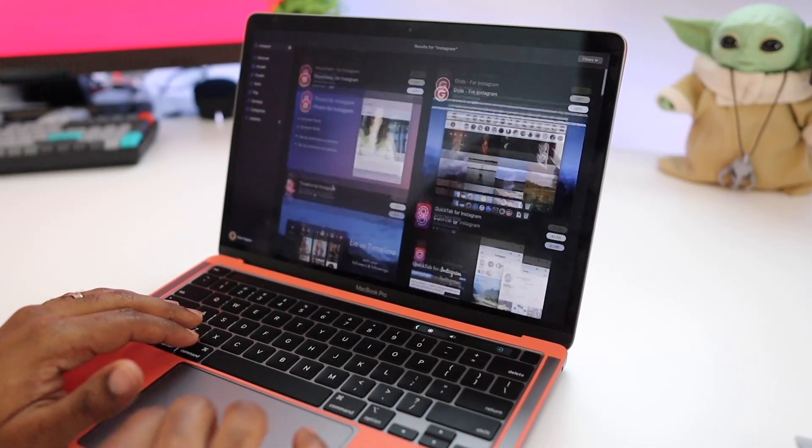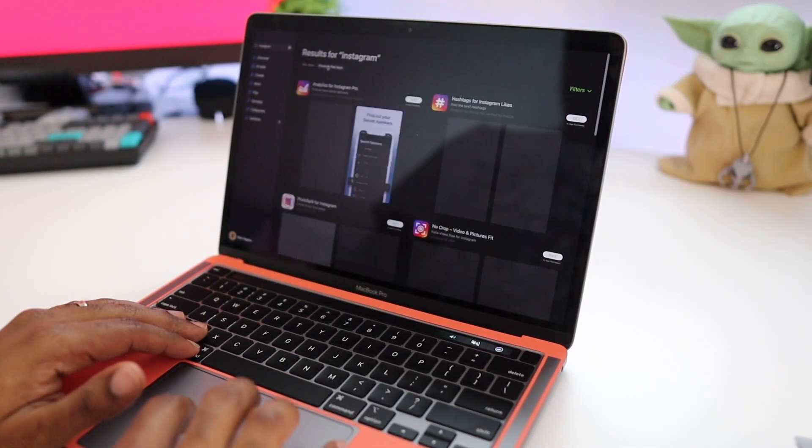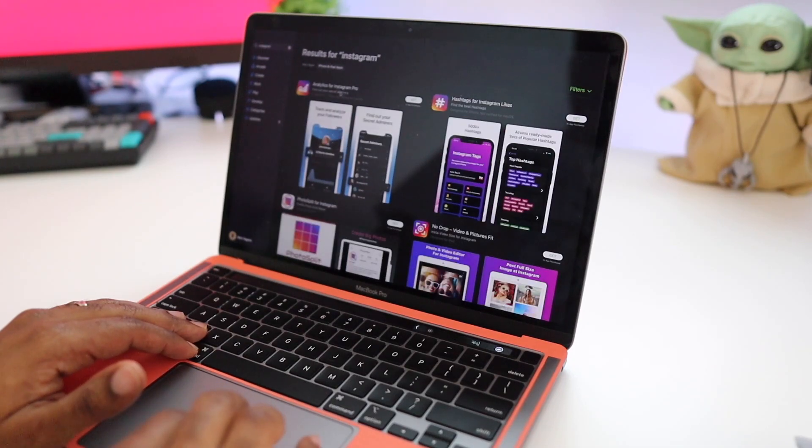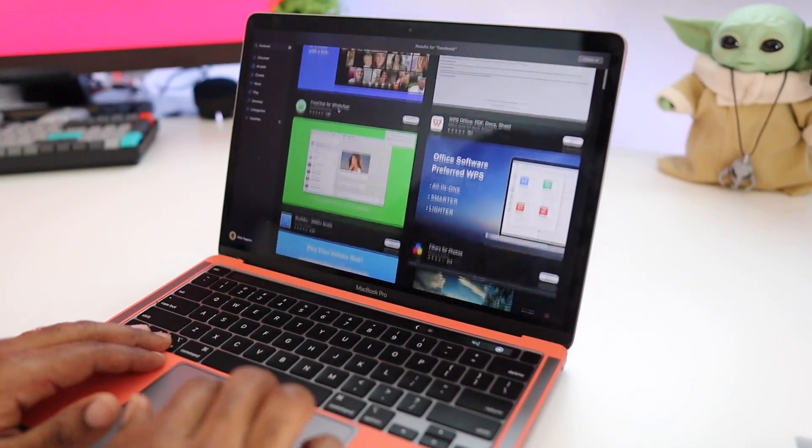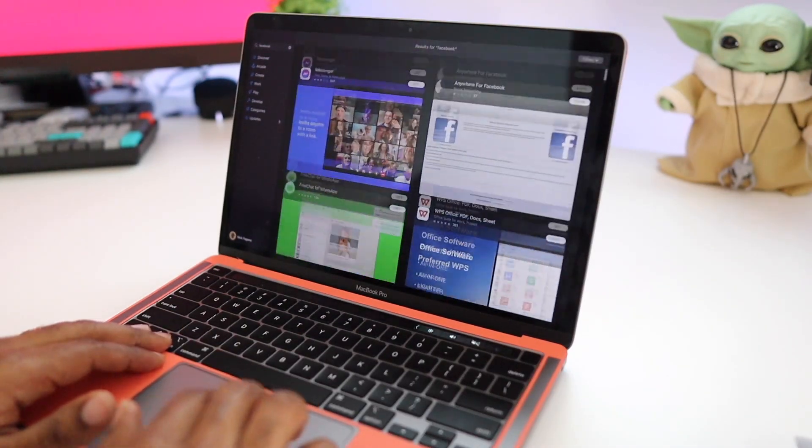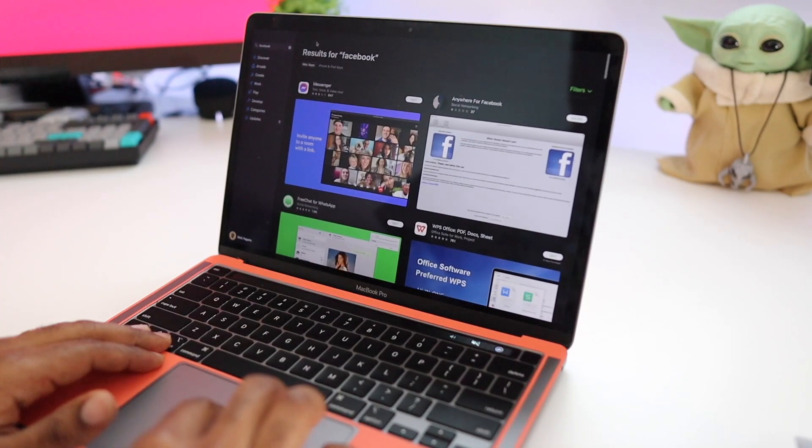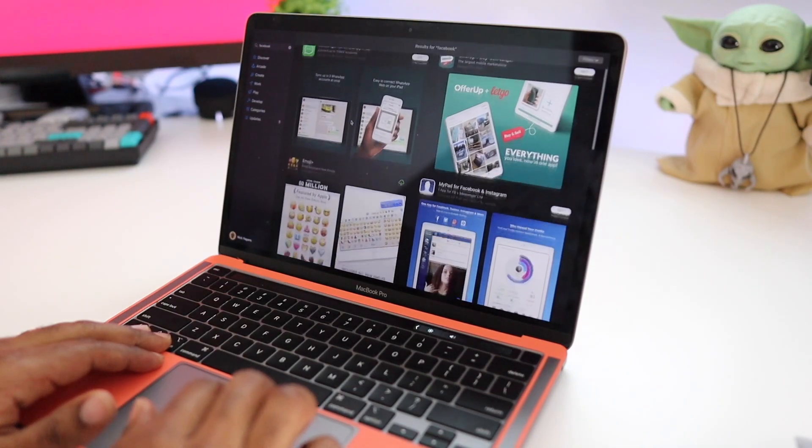Take for instance, if you want to download the Instagram app to your computer, you can't do that. It's not available. Or if you want to download Facebook, it's not available. So today I'm going to be showing you a little workaround to help you get the most out of this device and allow you to actually download these applications to your Mac mini, your MacBook Pro, or your MacBook Air with the M1 chip.